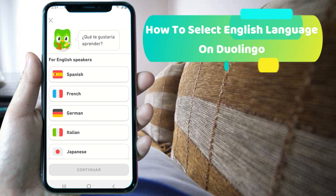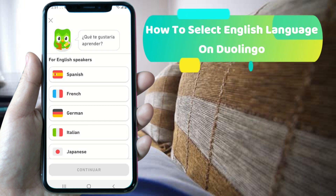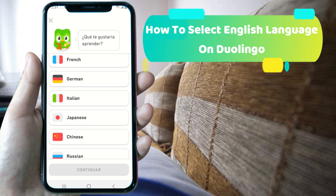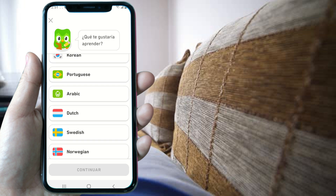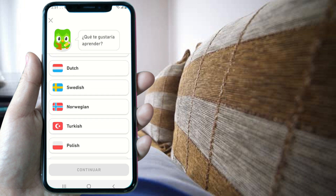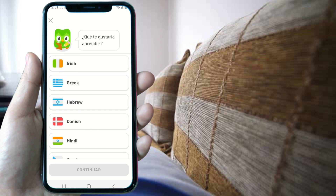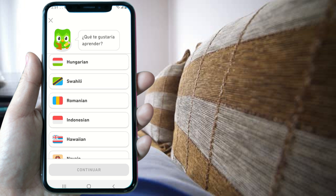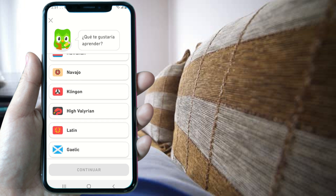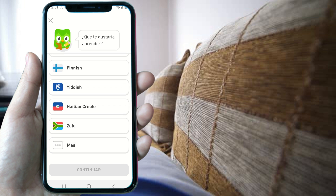Welcome to this video on how to select the English language on Duolingo. We're going to show you two options for this. As you may have noticed when selecting a language on Duolingo, there's no option to learn English from English. If we scroll down, you will eventually find the More button.